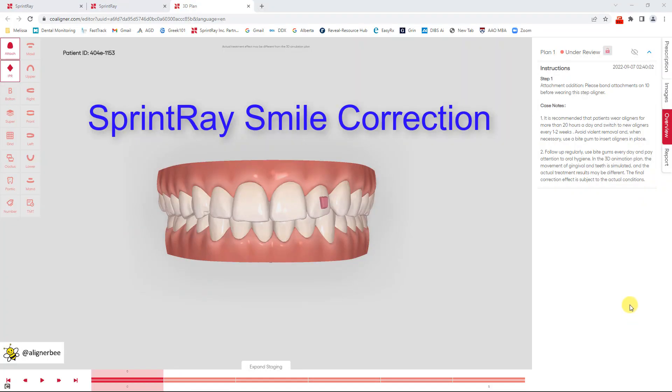Hi, this is Dr. Melissa Shotel and today I want to take a moment to take a look at the SprintRay smile correction service.